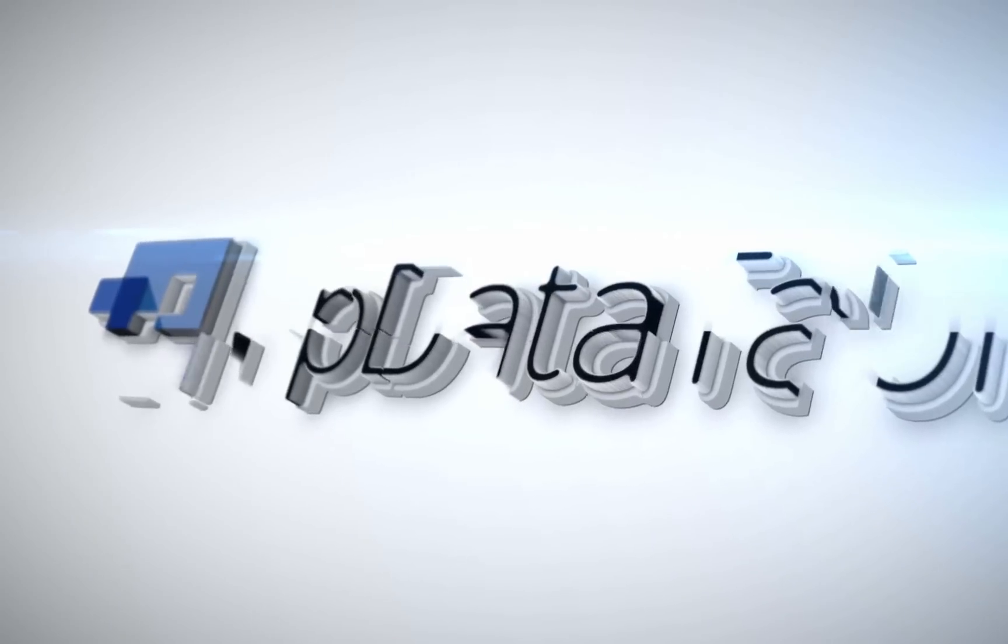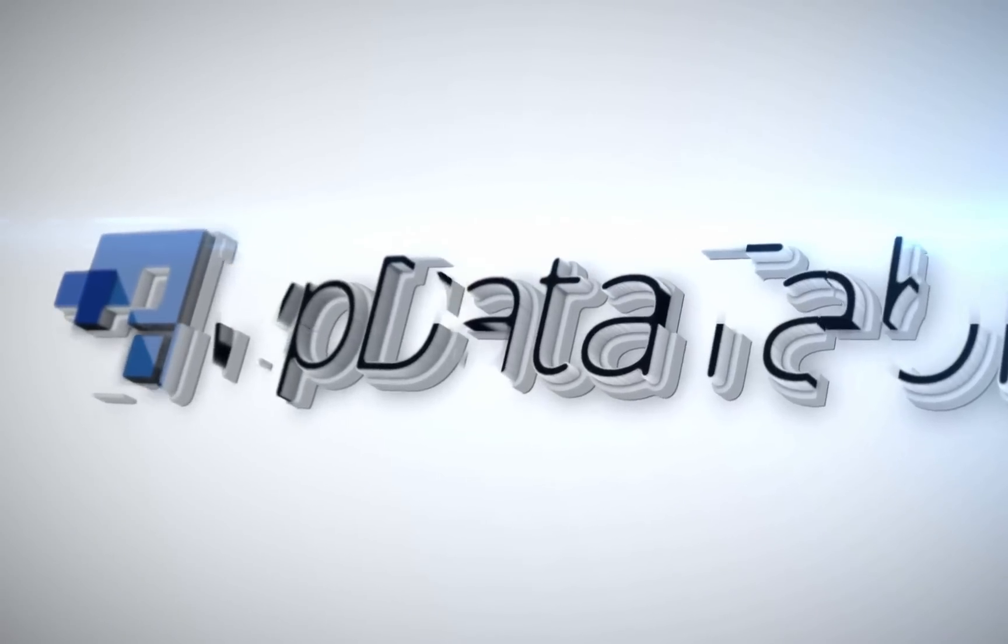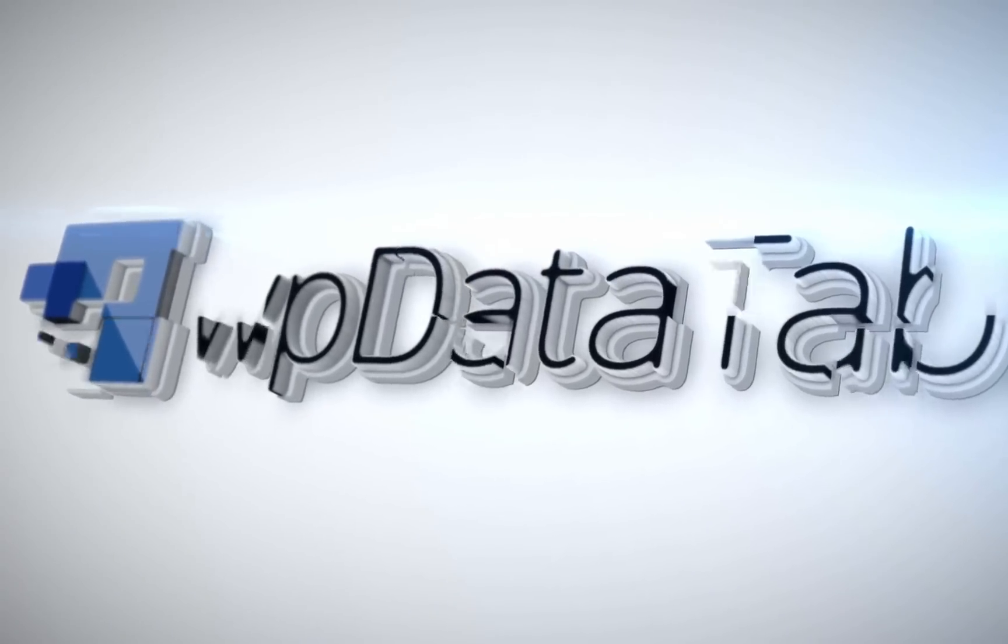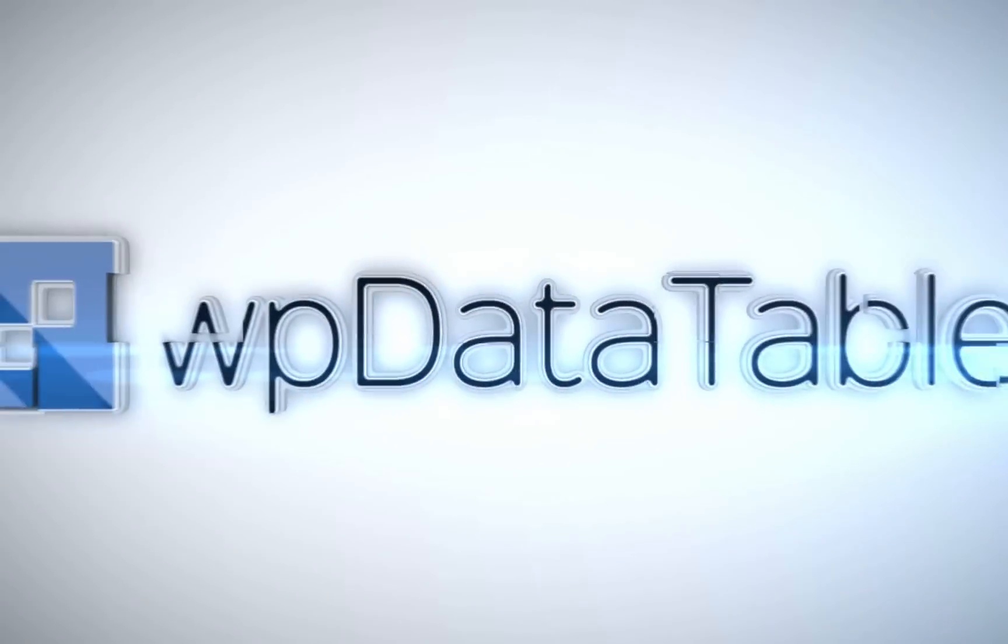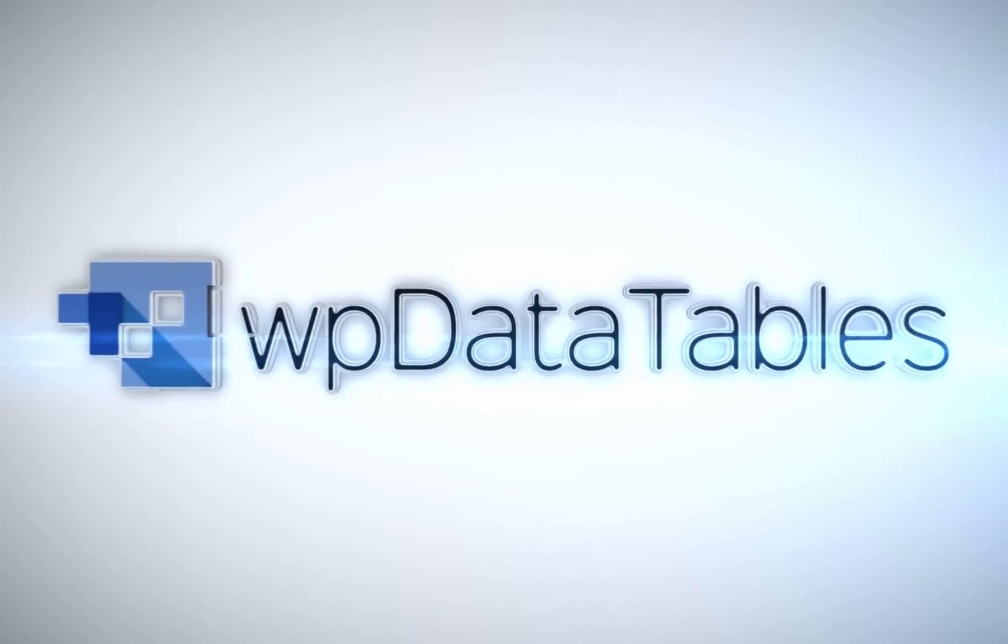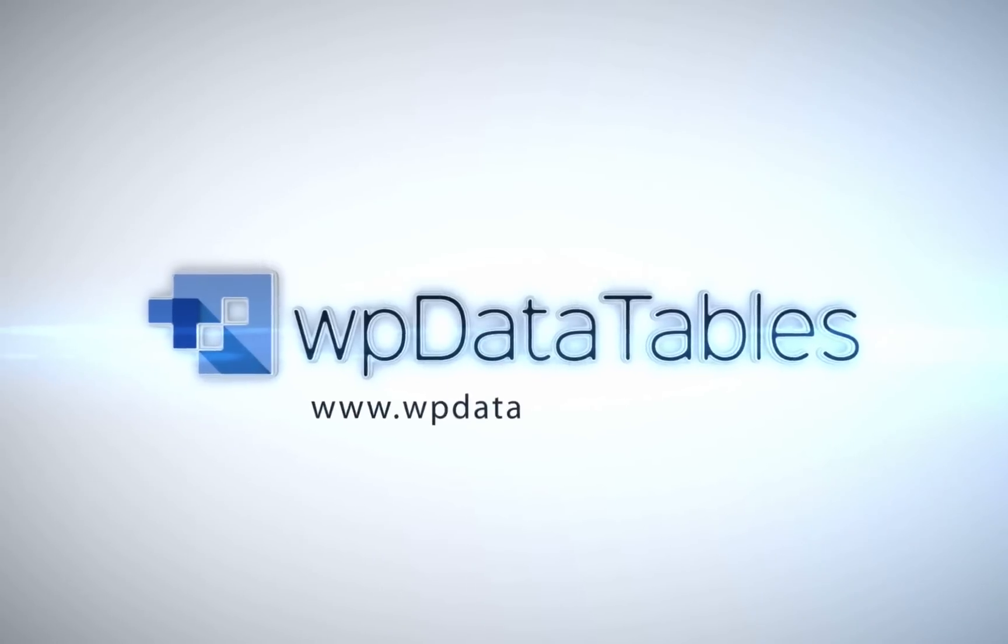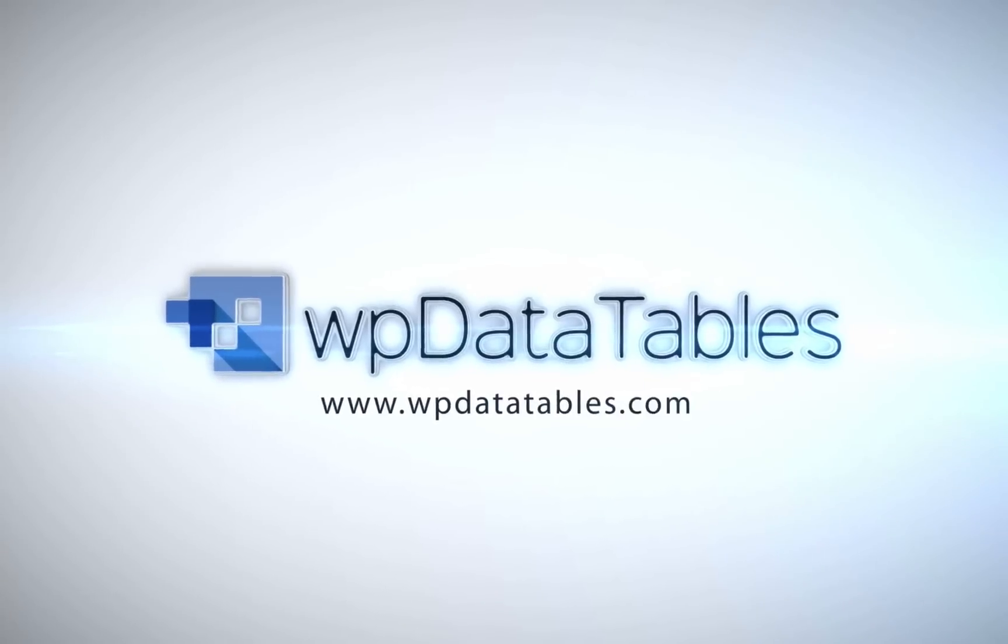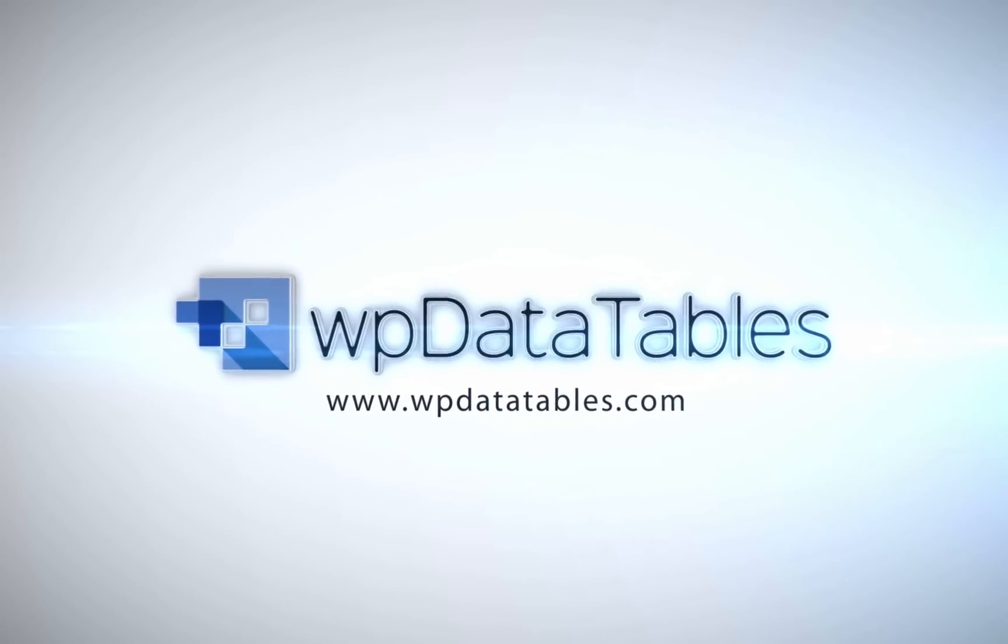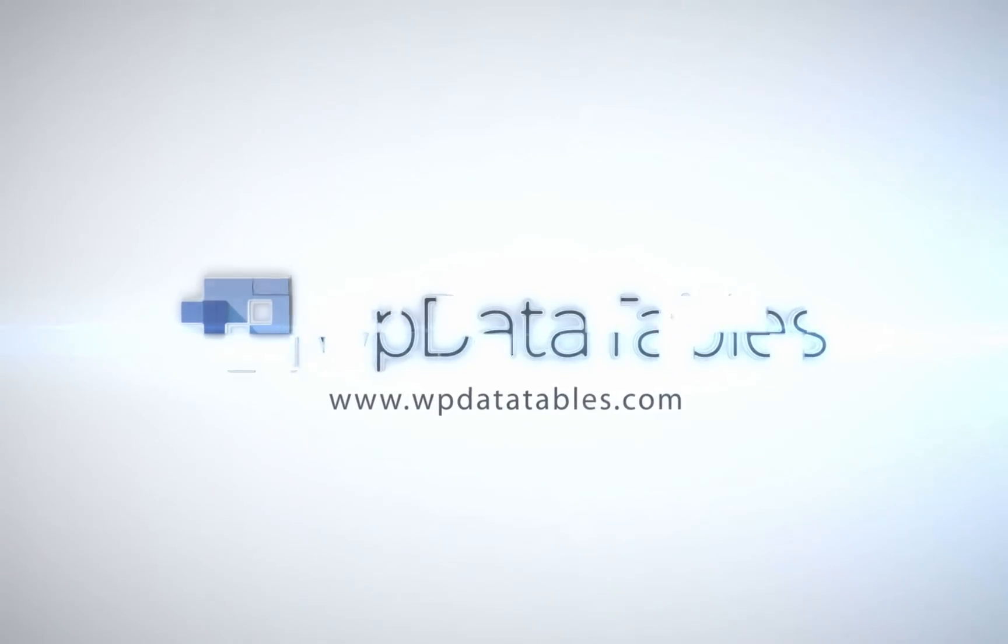WP Data Tables, the easiest way to render interactive editable tables on your WordPress site. Purchase WP Data Tables exclusively on CodeCanyon.